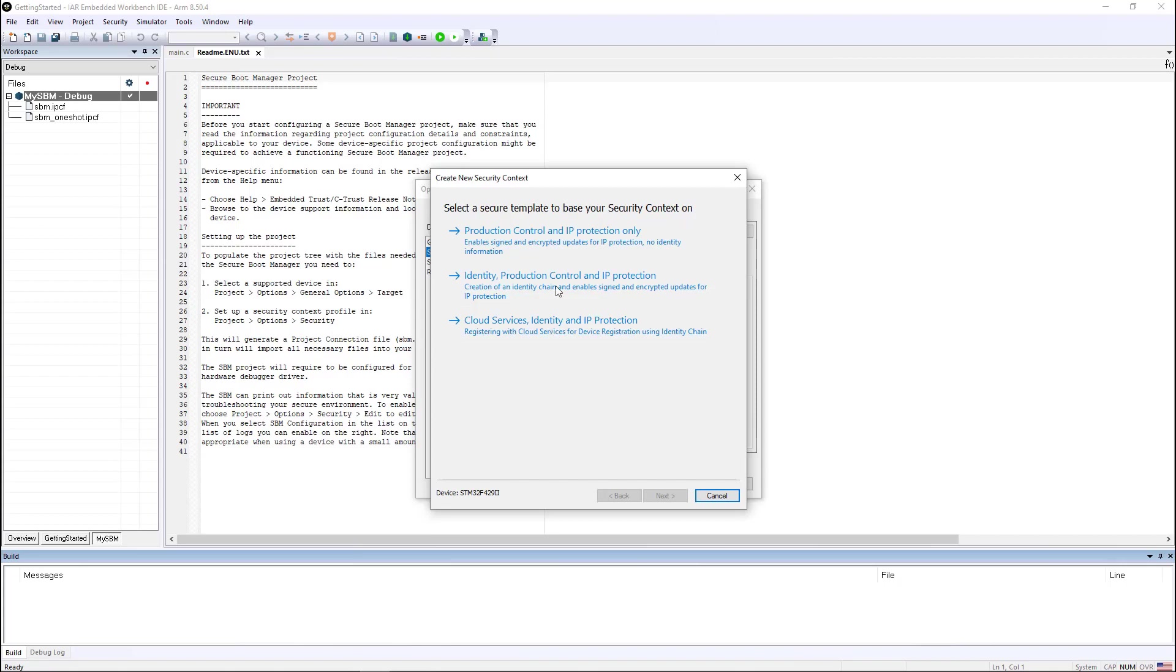When you have C-Trust, the only option you have is to do production control and IP protection, which means you can encrypt your code and make sure that a contract manufacturer does not do overproduction of your goods.